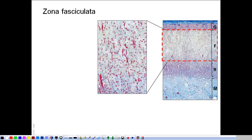In the zona fasciculata, the cells are arranged in longitudinal cords. The cells are large, with foamy, light-staining cytoplasm because they contain a lot of lipid droplets — more than in the zona glomerulosa and zona reticularis. These cells secrete steroid hormones and store their precursors in the lipid droplets. The cords are arranged as fascicles, perpendicular to the capsule of the gland.